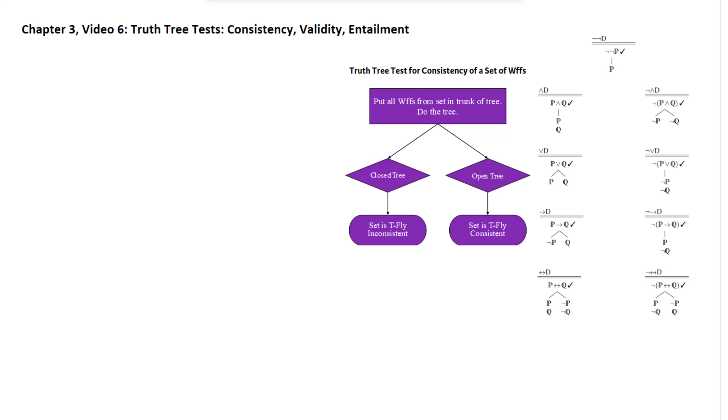This is Chapter 3, Video 6, where we're going to go over some truth tree tests. The simplest test we can do with the truth tree is a test for consistency — that's essentially always what you're doing when you create a truth tree. You're testing for the consistency of the formulas you put into the trunk. The tests for validity and entailment are also tests for consistency, but we set up the trunk in a particular way for the validity/entailment test.